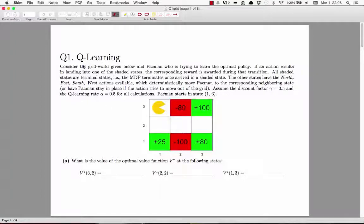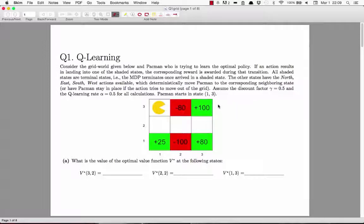Let's look at the first question. We're given an instance of a grid world MDP where we have some terminal states, which are the shaded ones, and they have some reward associated with them. For instance, this state has a reward of plus 100, this state has a reward of minus 80, this state minus 100, and so on.